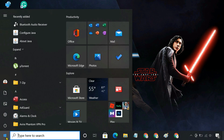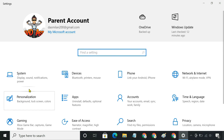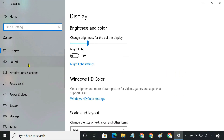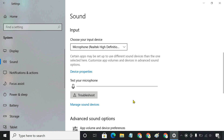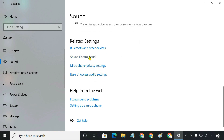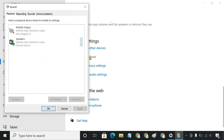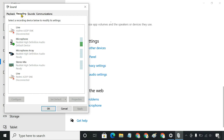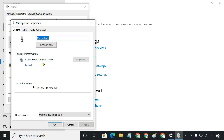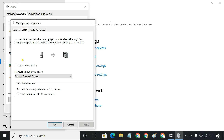Go to the Sound Control Panel. Here, you should see an entry for microphone. Right-click on it and select Properties. Go to the Listen tab and check the Listen to this device option. Now play some audio from your Android device and listen to it playing through your computer speakers.